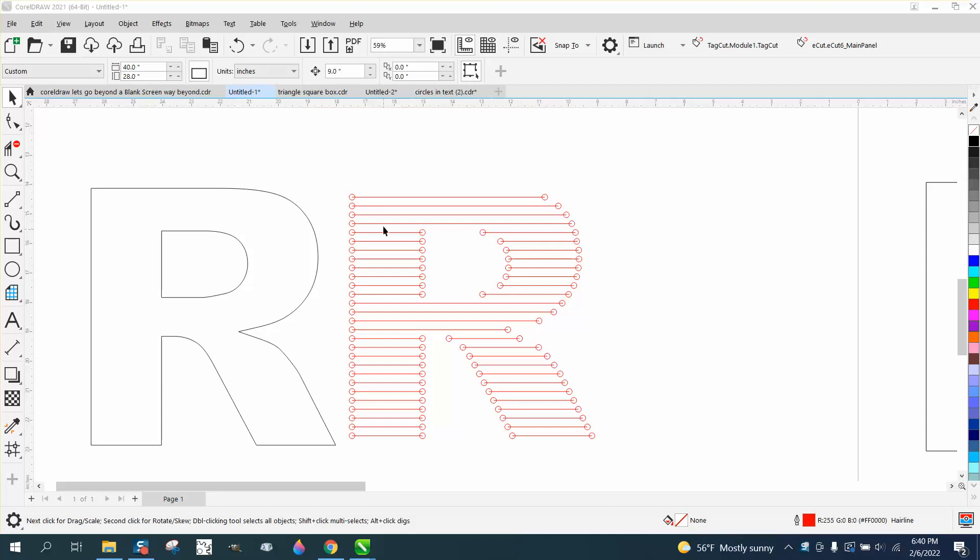Hi, it's me again with CorelDRAW Tips and Tricks. I named the other one, so this is part two of this type. I named the other one 6A, this is going to be 6B.